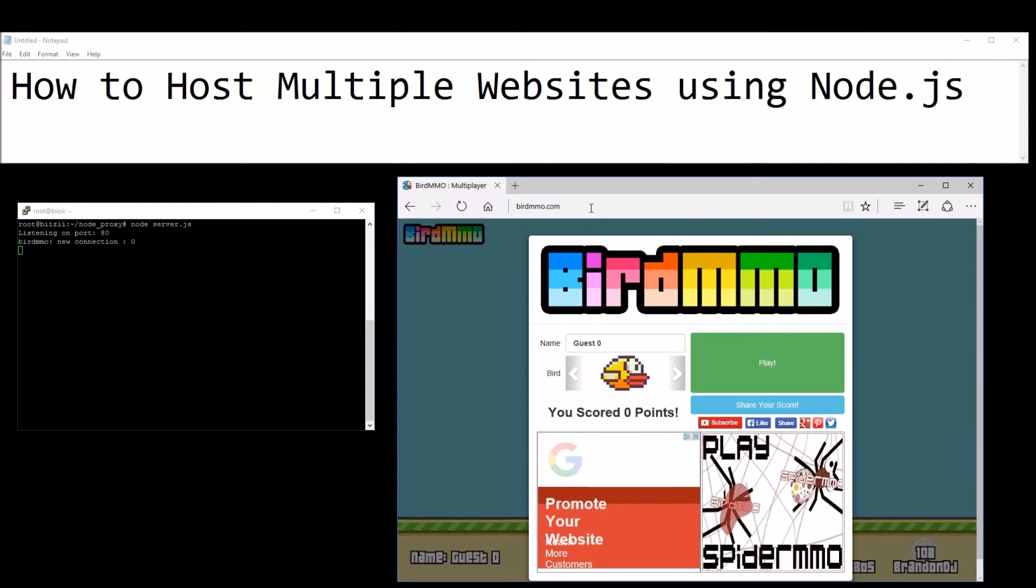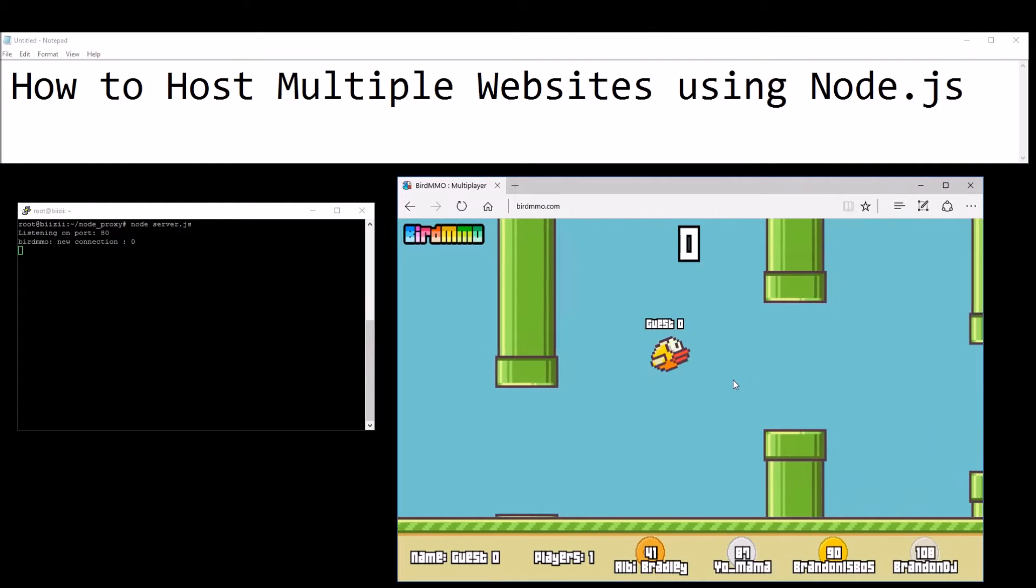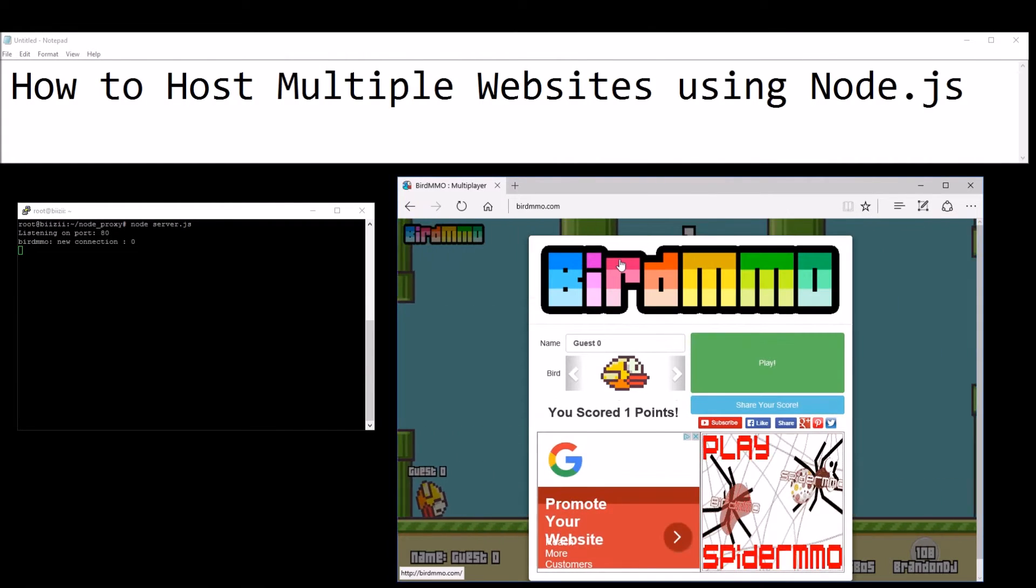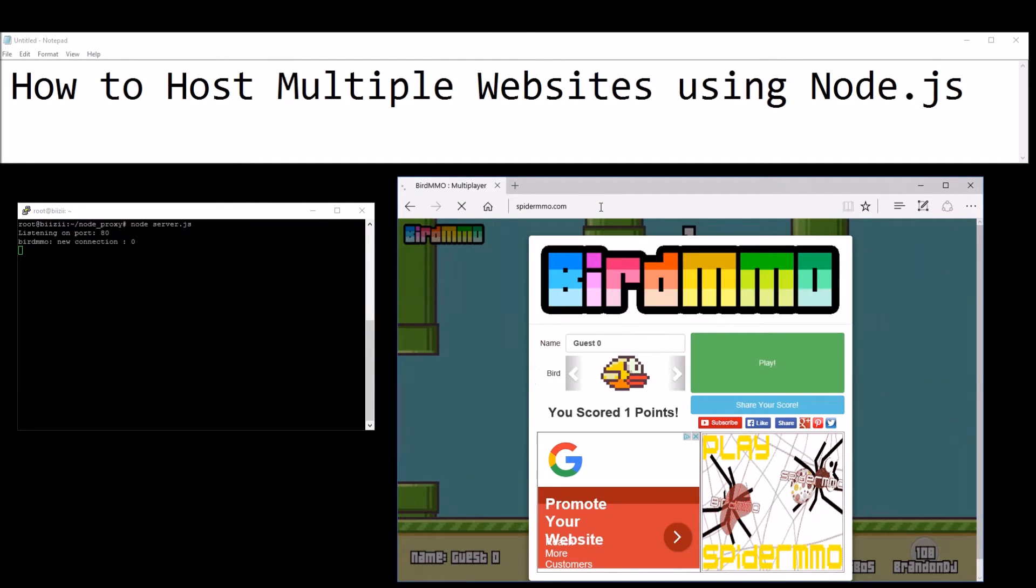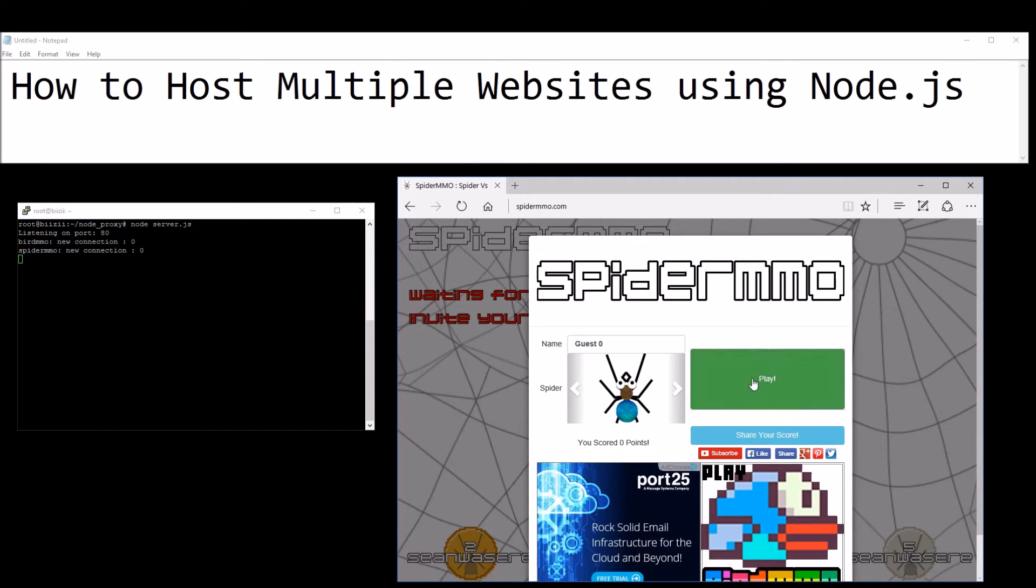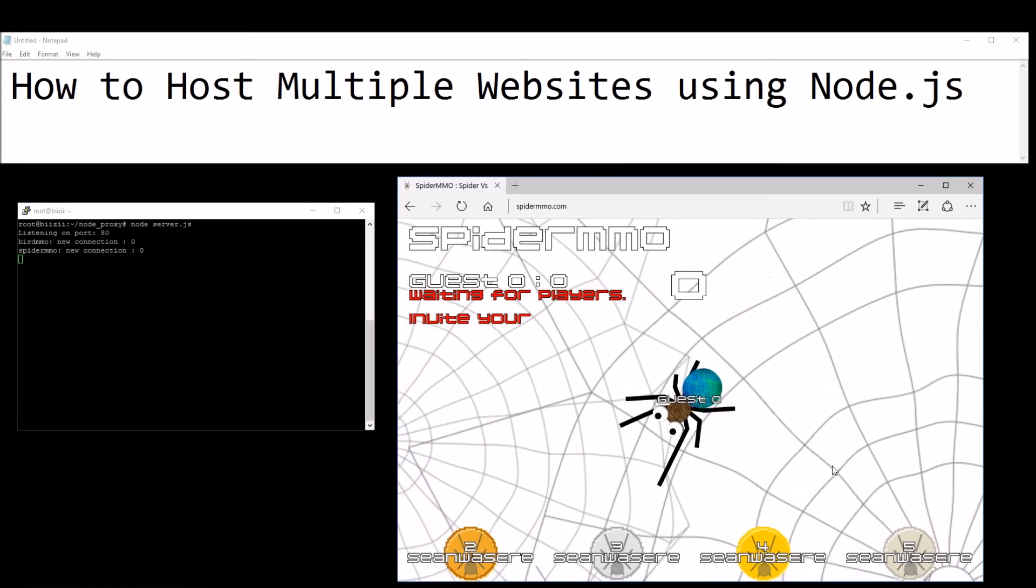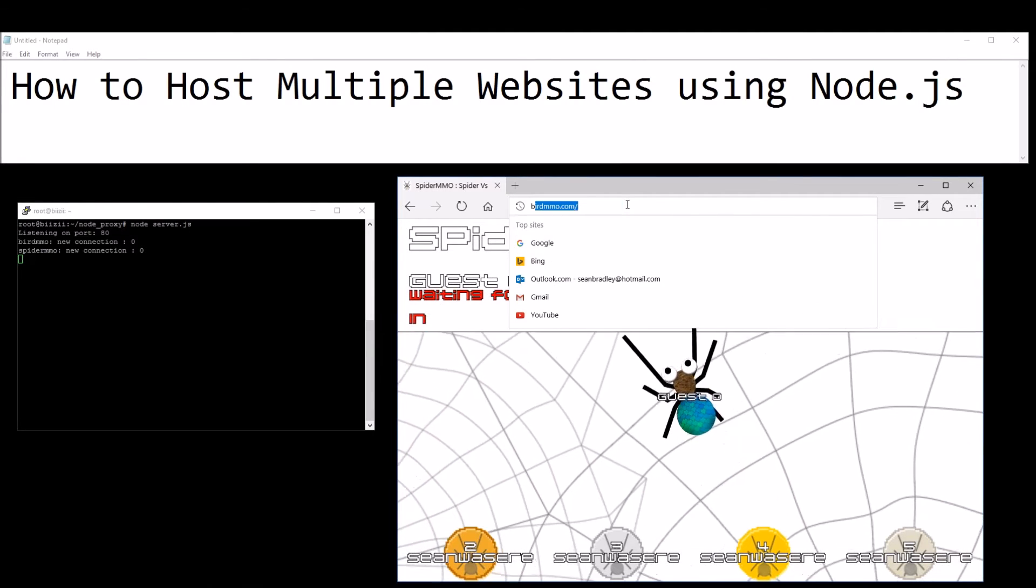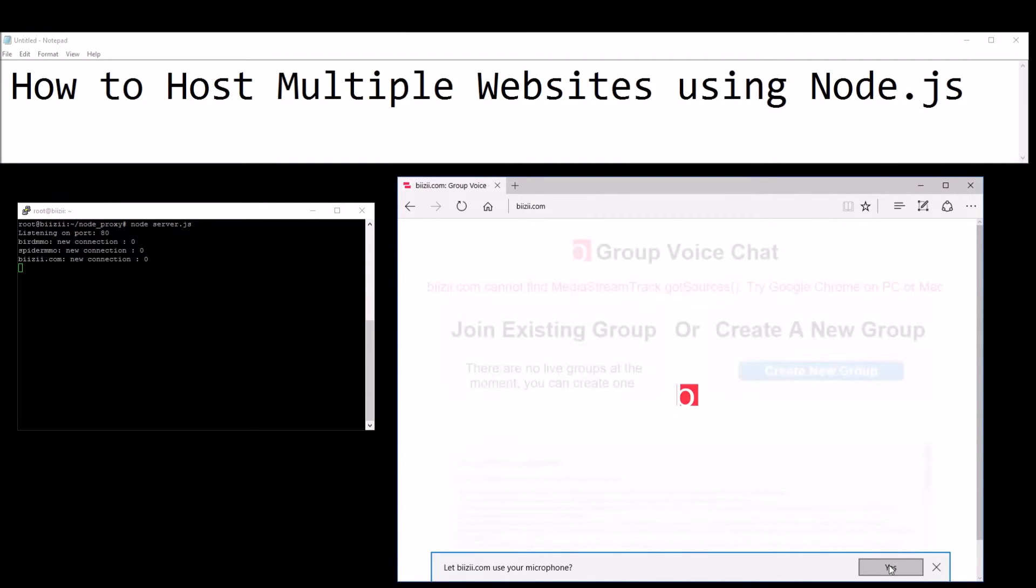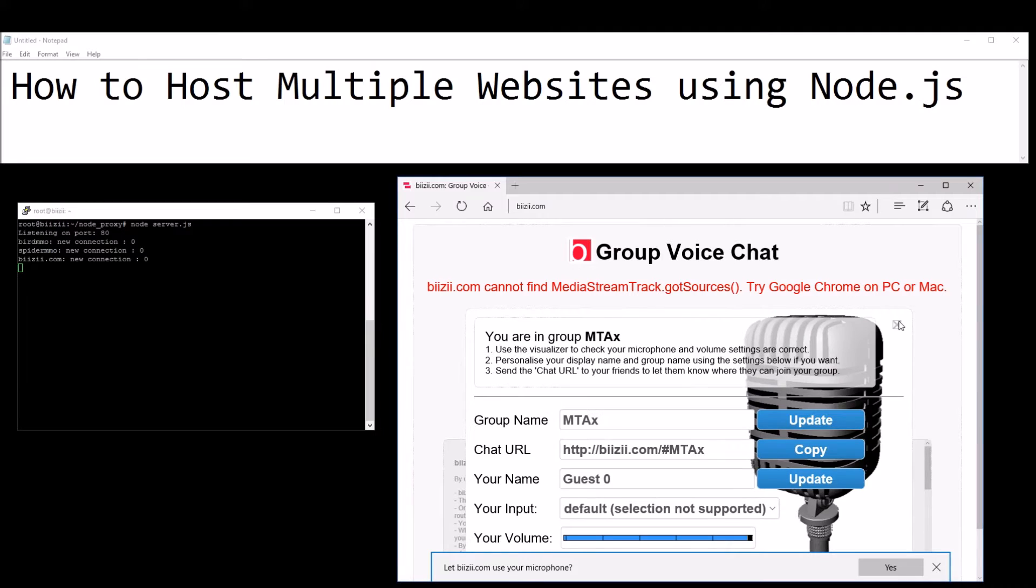One of the websites is birdmmo. We can see there was a new connection and it's just a very simple little game that we all love. Another one called spidermmo which is also hosted on the same Node.js server. We can play just a little bit of this, walk around and stuff. Another website too called busy.com which is a voice chat server.